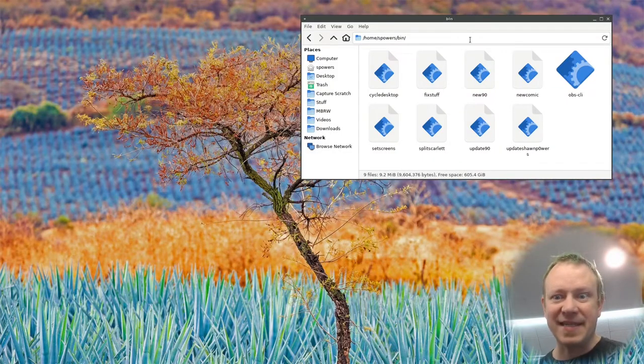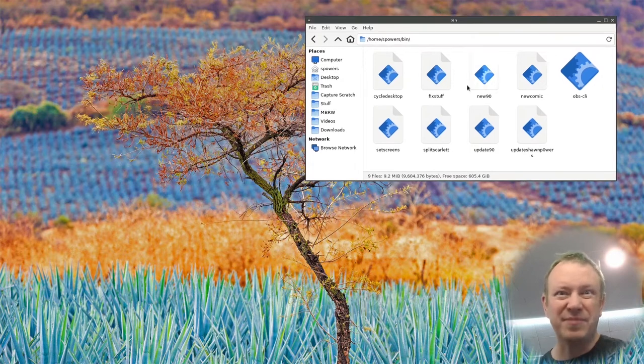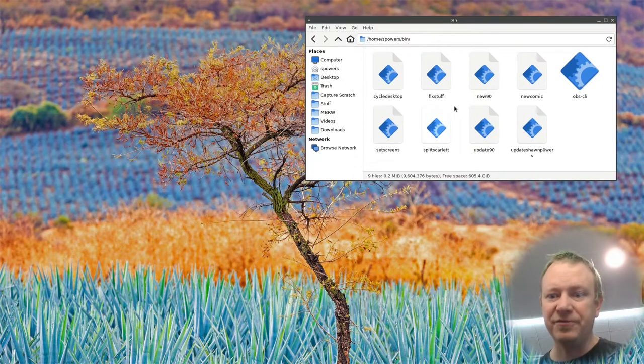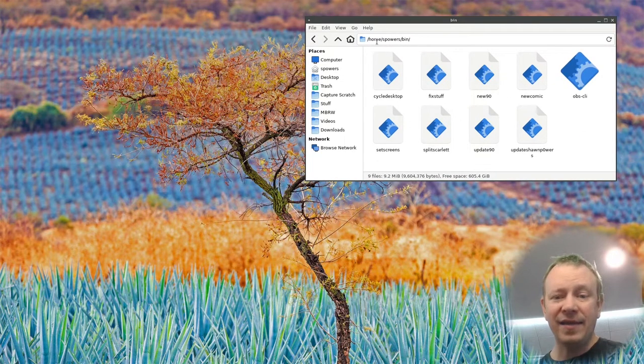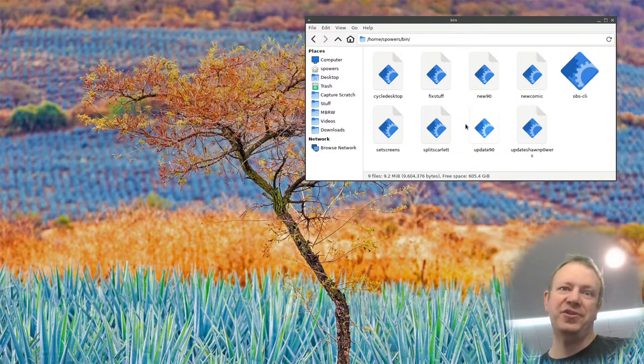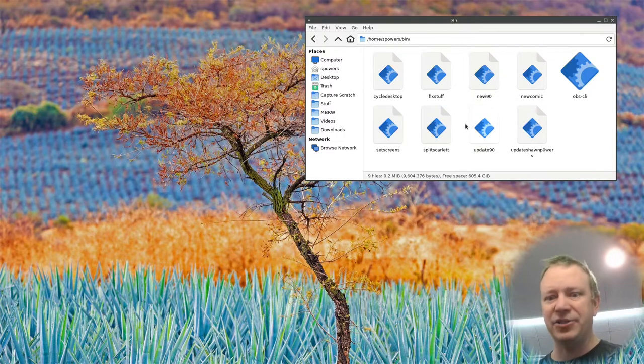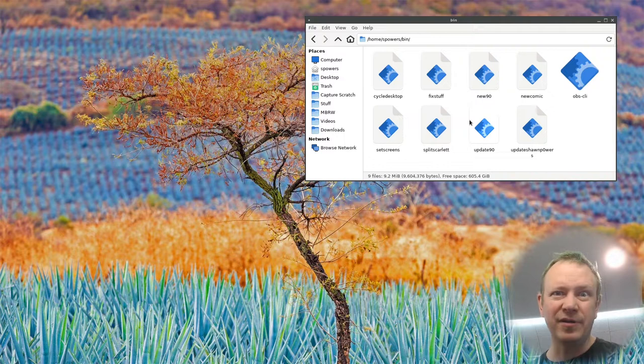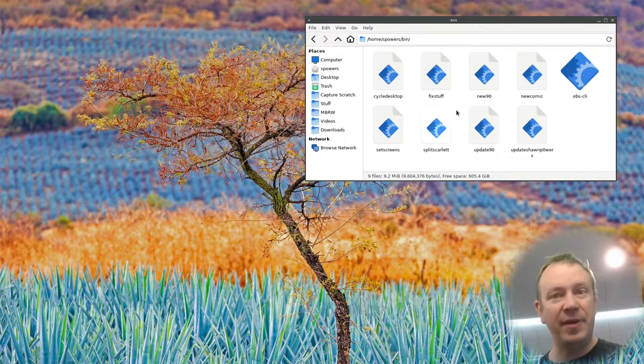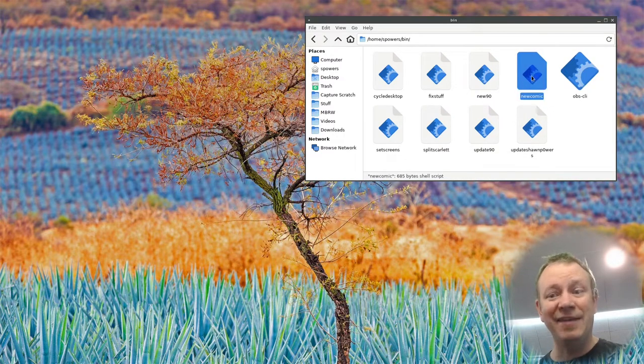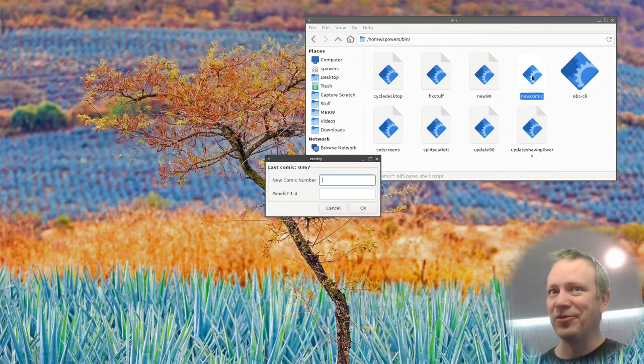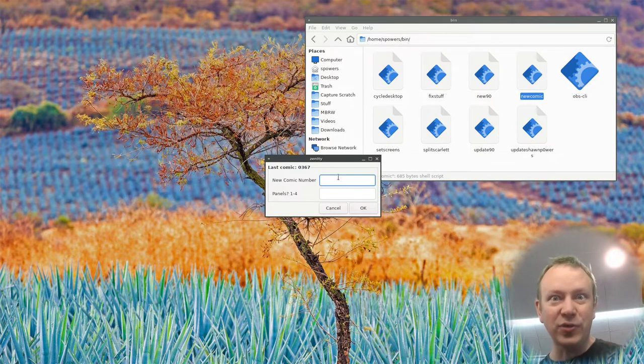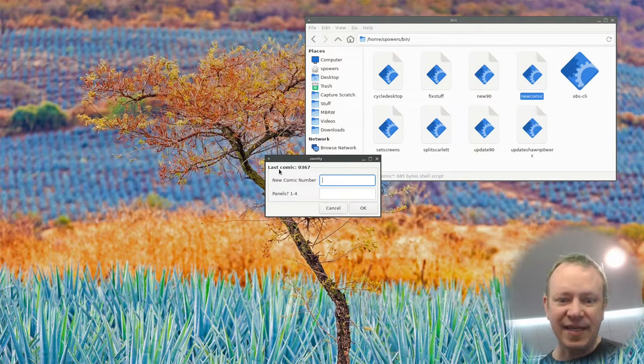So I'm here on my Linux desktop and this is Thunar, this is my file manager of choice. And in my home spowers bin folder, I have a bunch of bash scripts that I do things on my system, like you would if you're a Linux person and you can run bash scripts. But you'll notice here, there's one called new comic. And if I double click on new comic, it doesn't open up a terminal window. It opens up this really cool pop-up window.